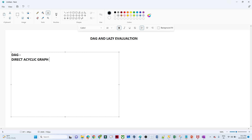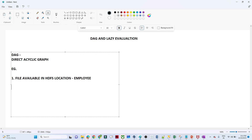Let us try to understand with an example. Suppose my requirement is that a file is available in an HDFS location — an employee file. My second requirement is to filter data where attendance is greater than 70%. The third thing is to count the number of employees whose attendance is greater than 70%.